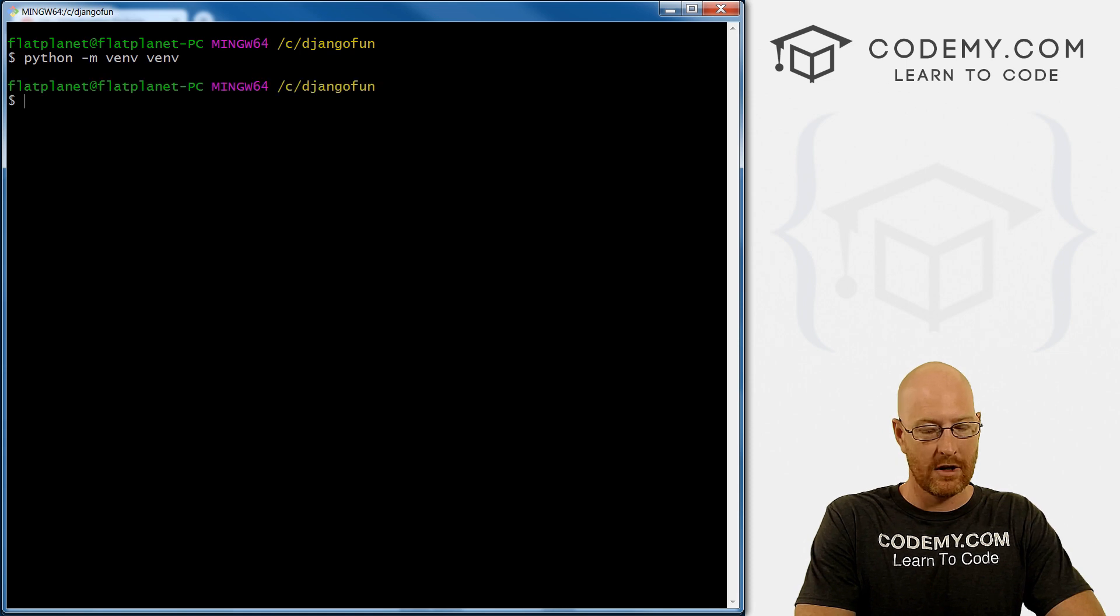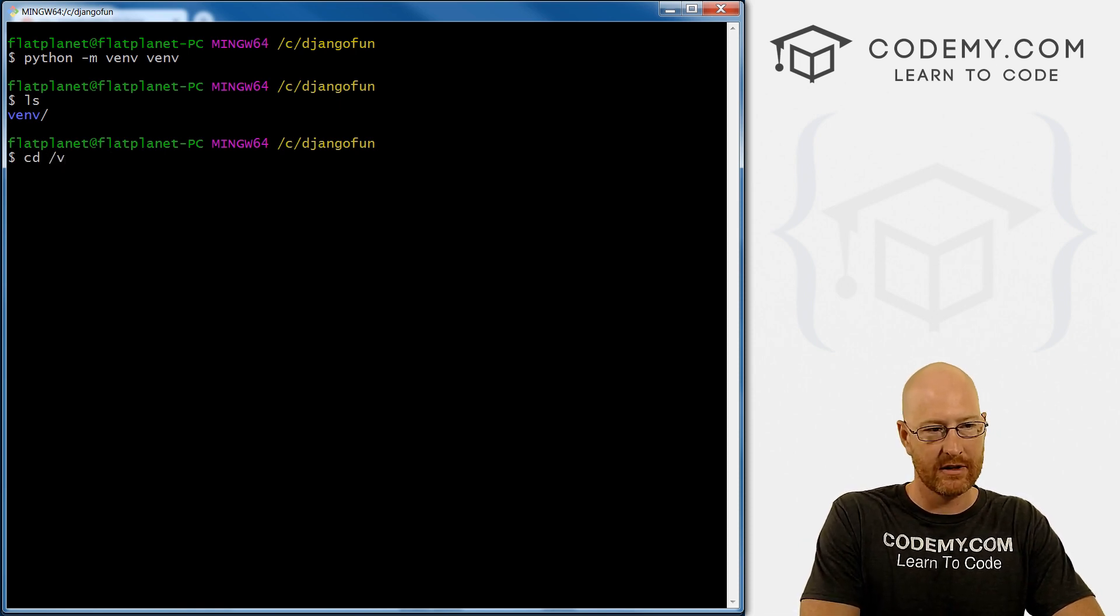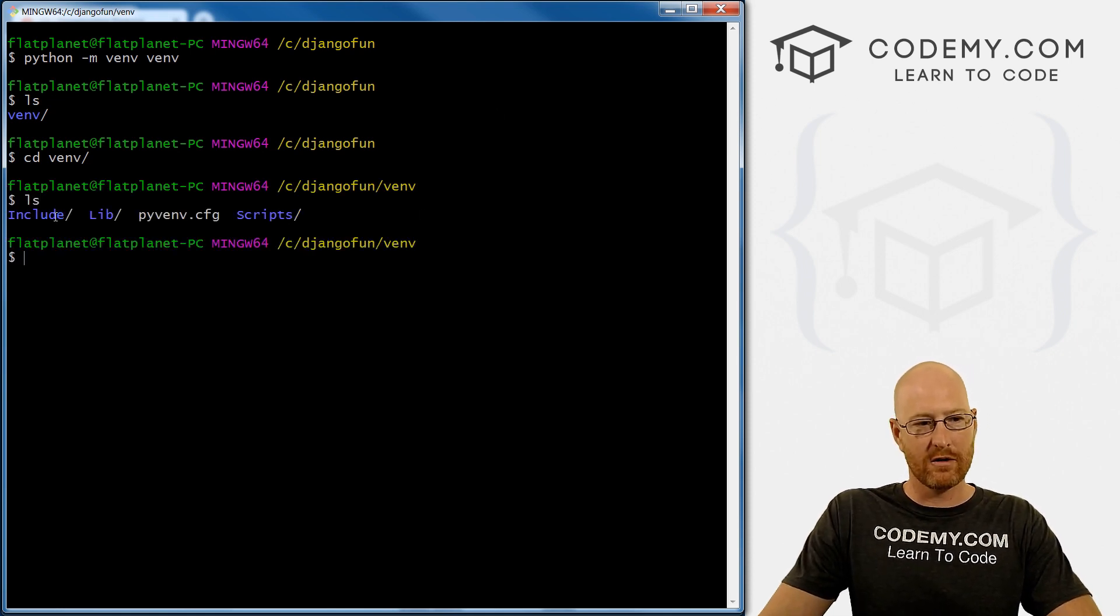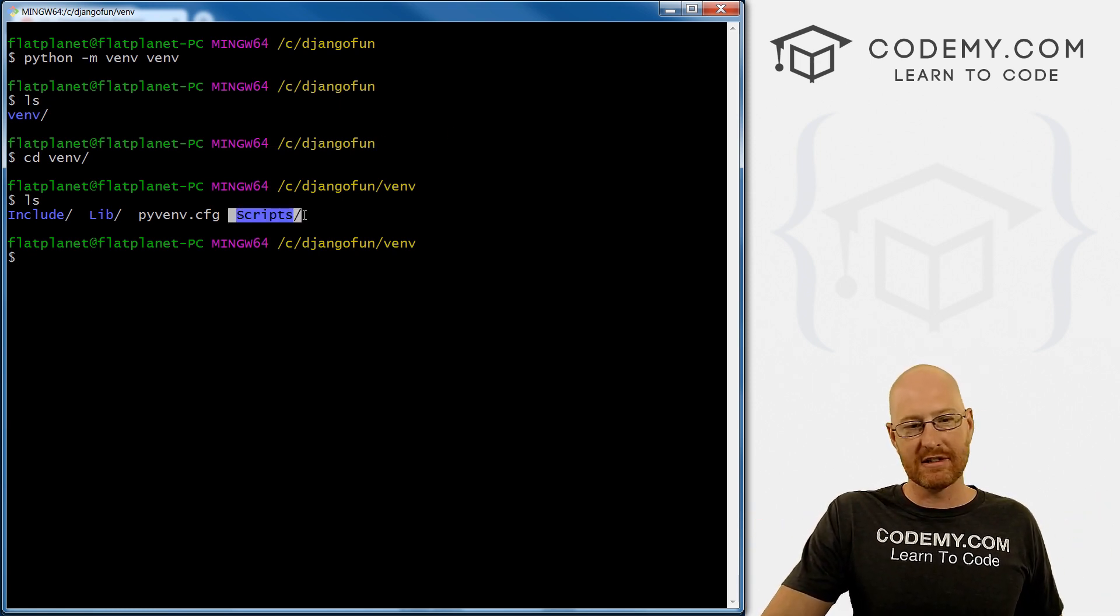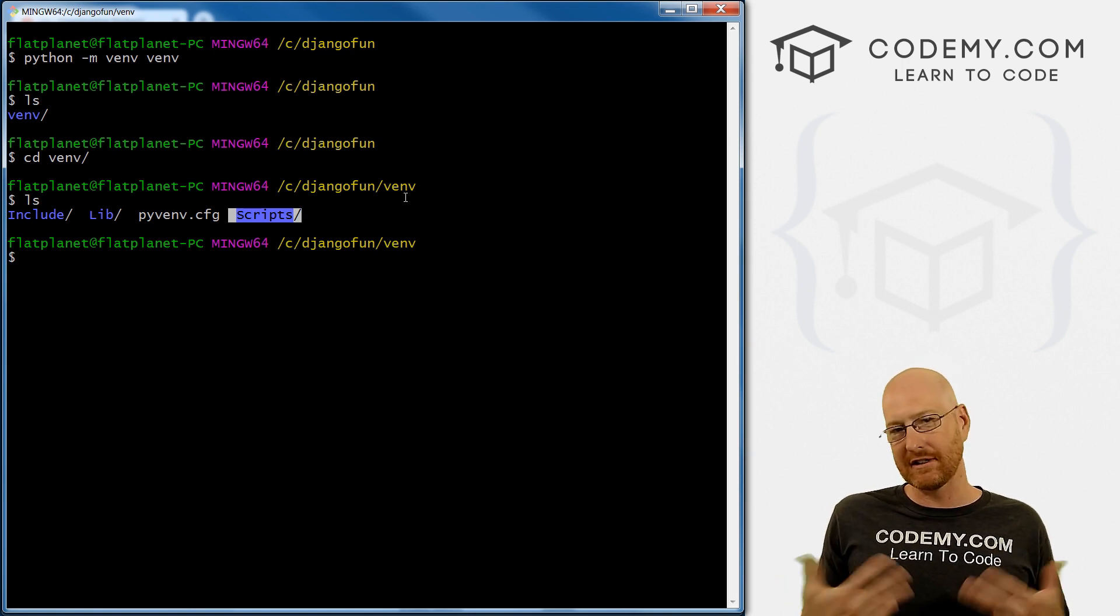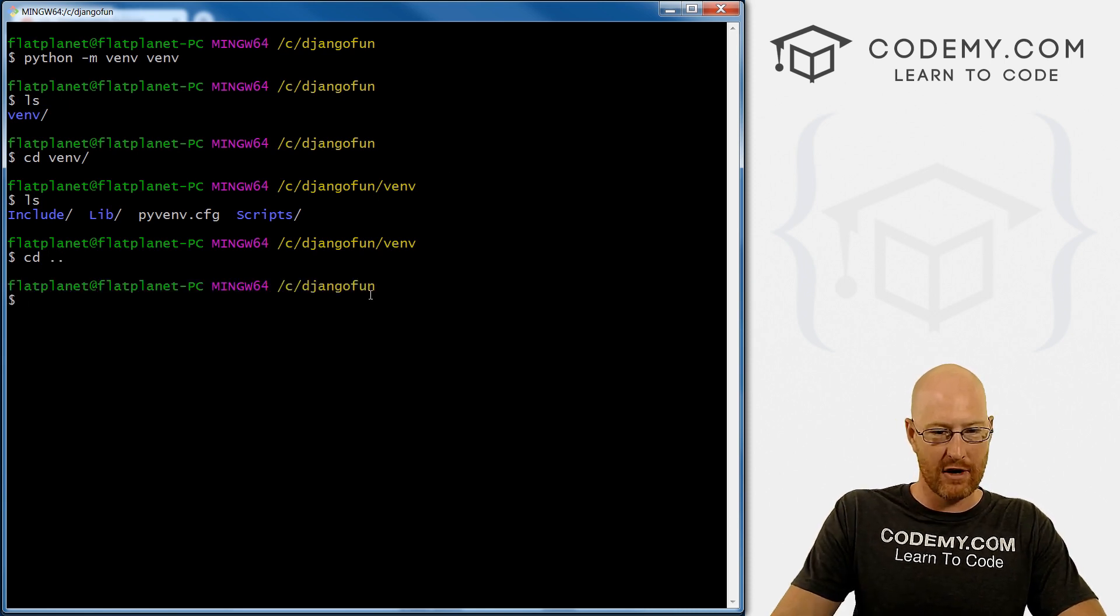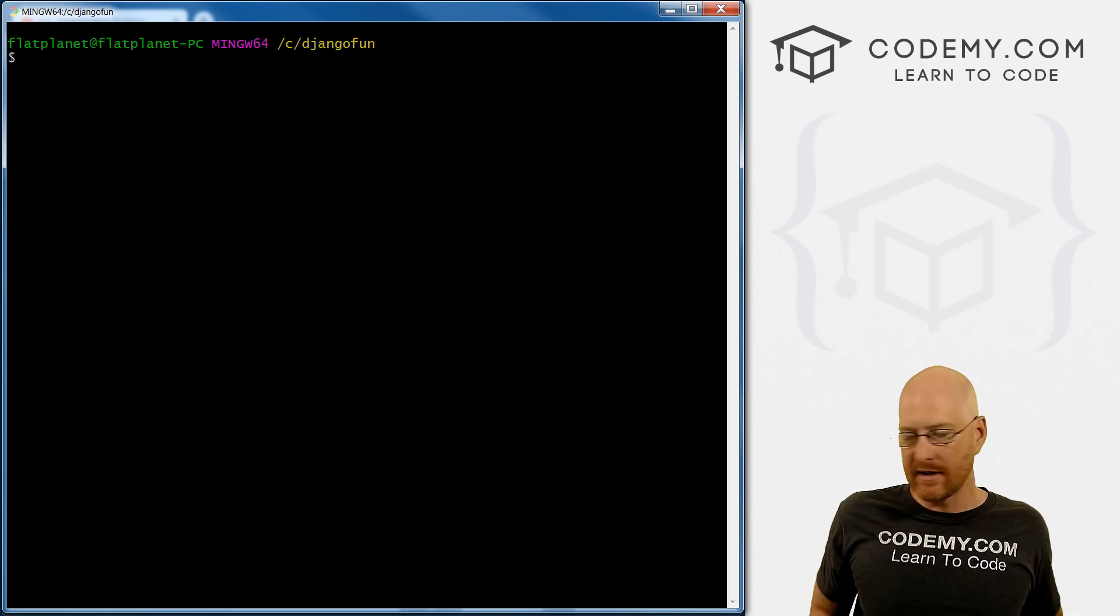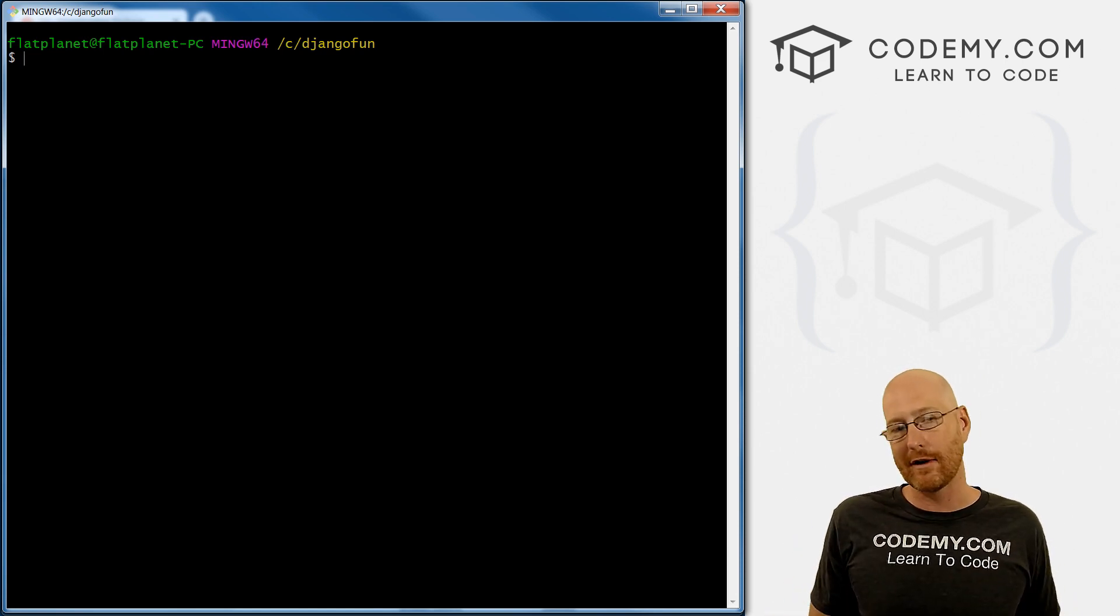And it might take a second. But now if we LS to list the stuff in this directory, we see we now have this venv directory. If we change into that directory, and then list the stuff in there, you can see all of our normal virtual environment setup files are there. Now scripts, this is the directory where we would usually like in a PowerShell, run the initialization file to start your virtual environment, right? So I'm going to CD back into that directory we were just in. So we are in now, C Django fun, right, clear the screen here.